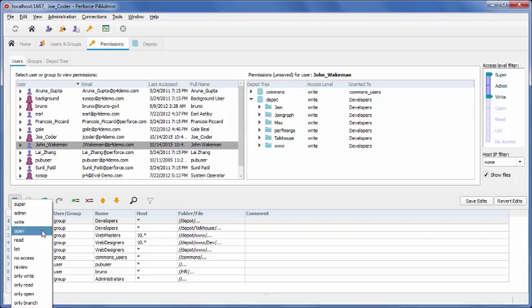Open permits a file to be edited in the user's local workspace, but not to be submitted back to the depot. Read enables the user to read the file, but not to change it, similar to the read-only capability in any file system.